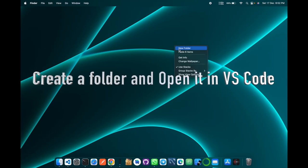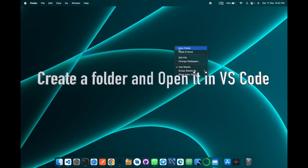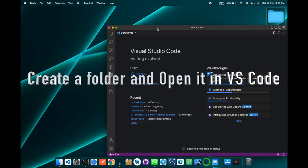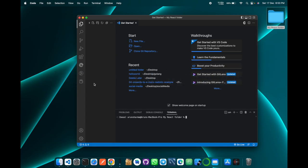Create a folder and name it anything you want. Open the folder in VS Code, then open the integrated terminal in VS Code.